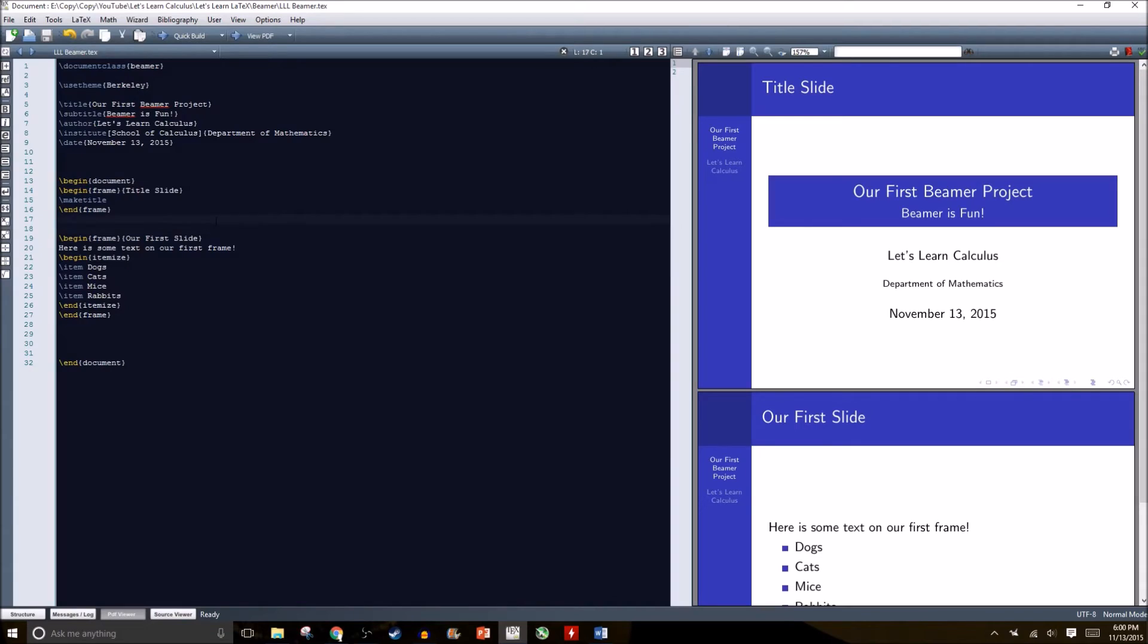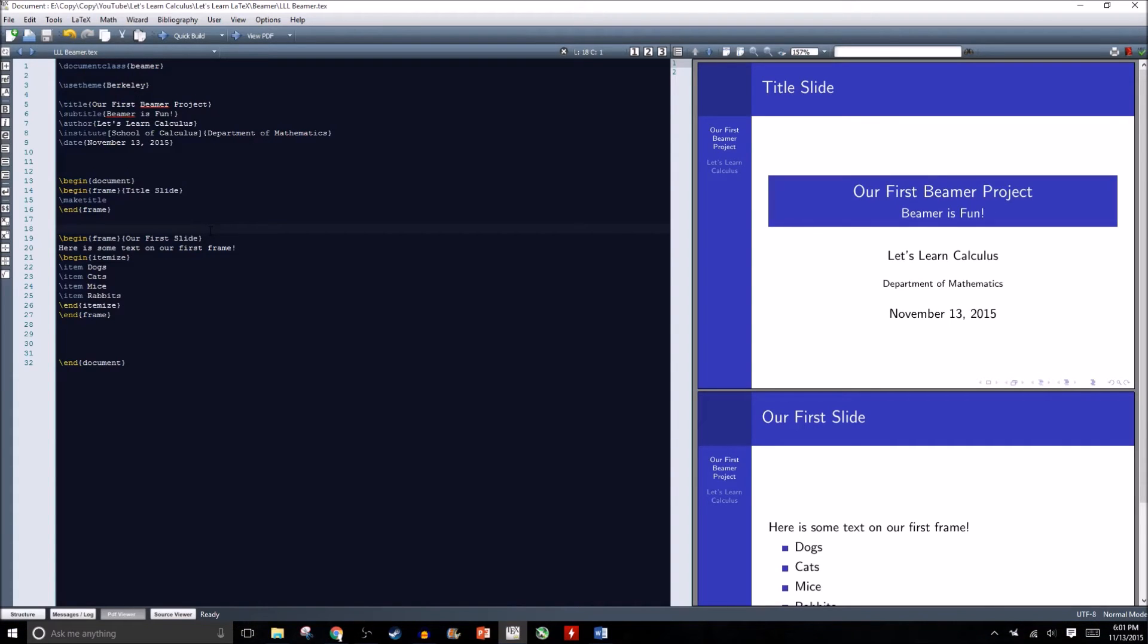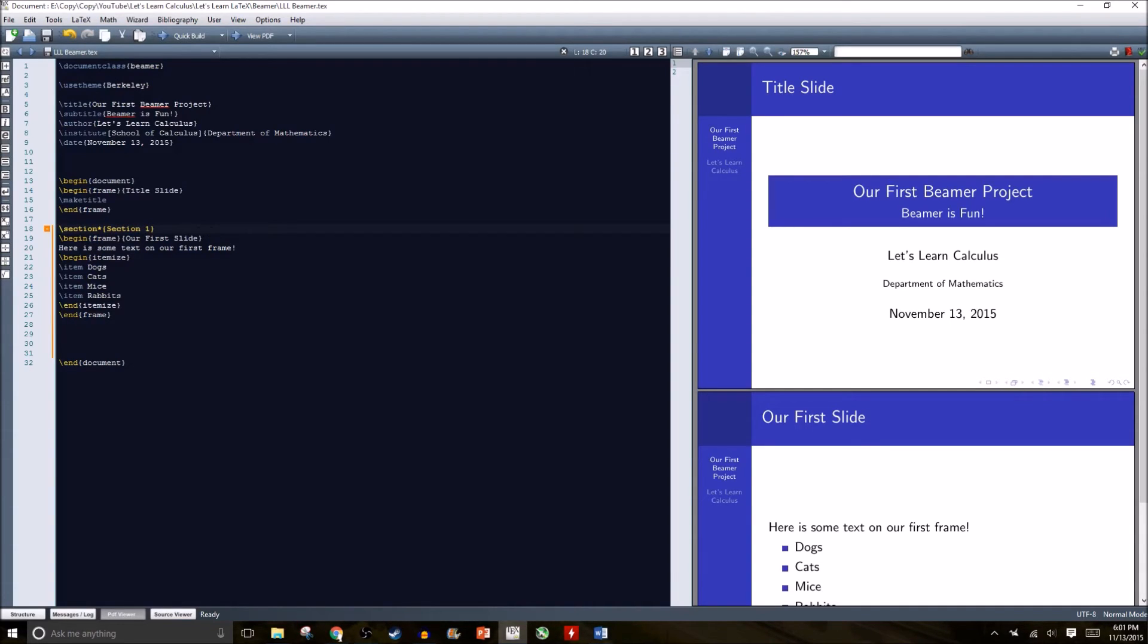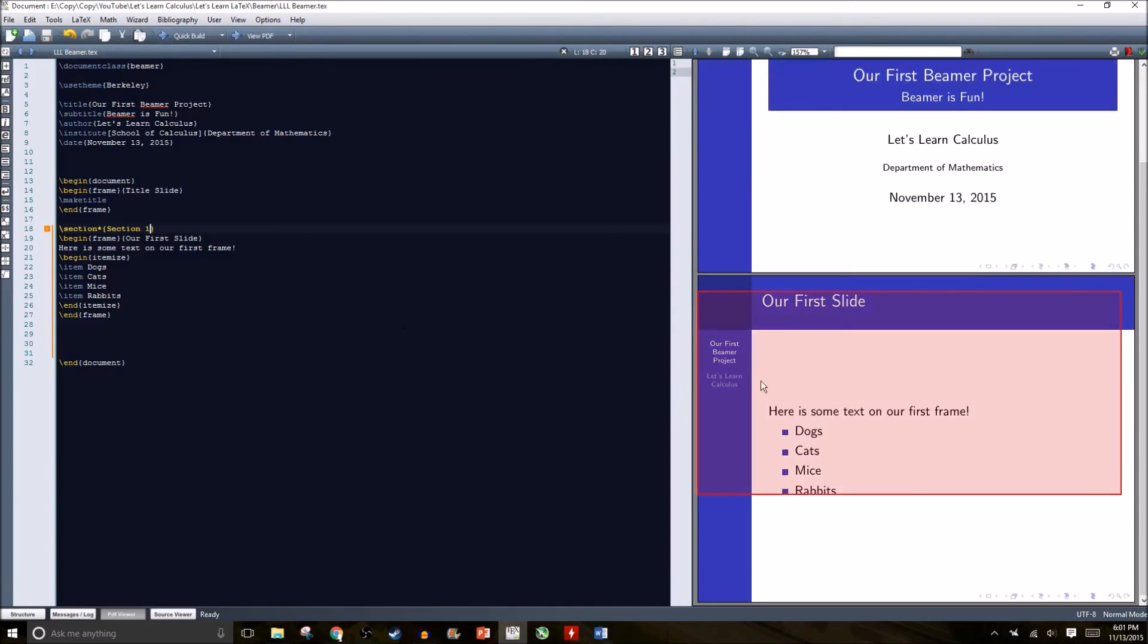Something that you don't need to use but it makes navigating your presentations a little bit simpler. Similar to how we included sections and subsections in our Word documents, we can create sections and subsections in our Beamer documents. Here's our first section, I'm just going to call it section one. We can even start including subsections.